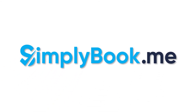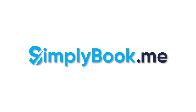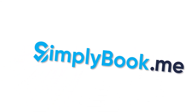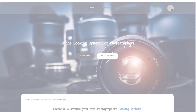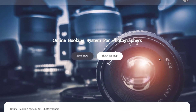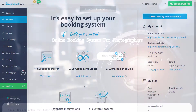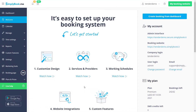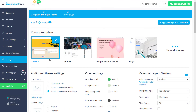Hi! In this video we will take a look at how to set up a booking page for photographers using Simply Book Me. Let's start by clicking the customize design button on the welcome page of your Simply Book Me account.